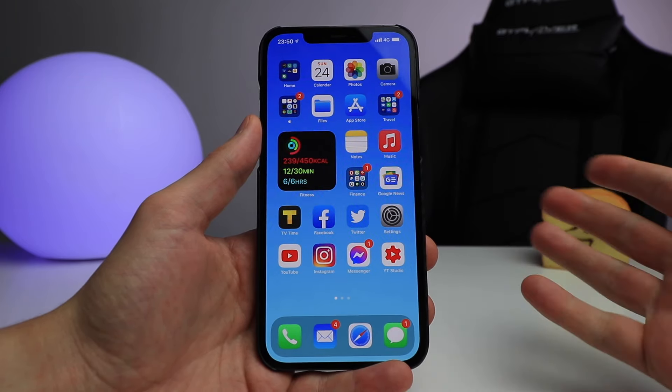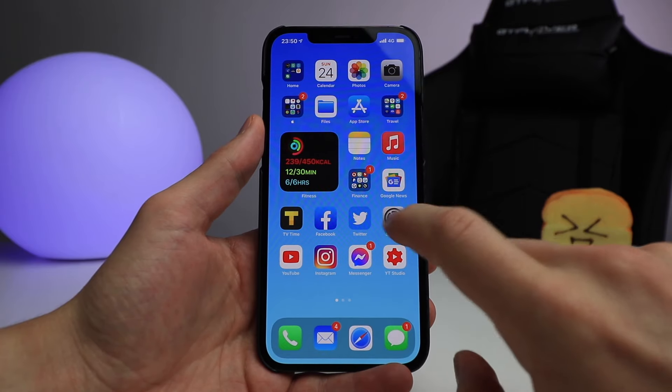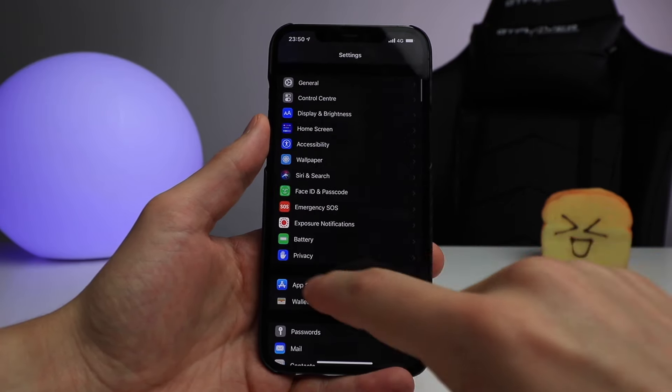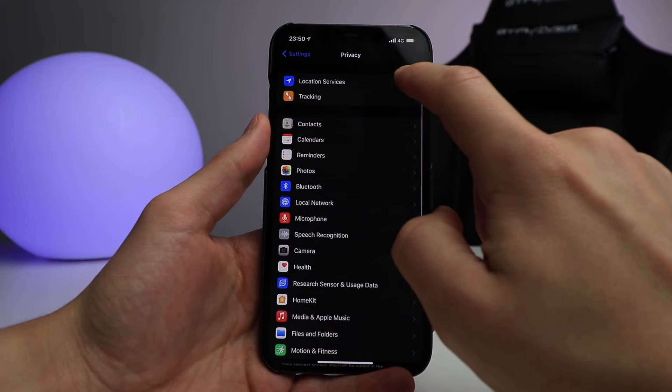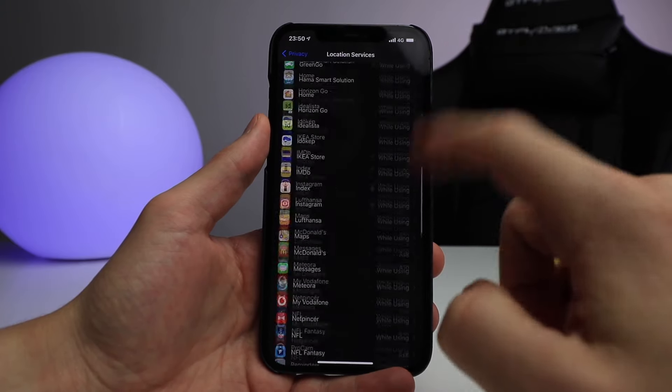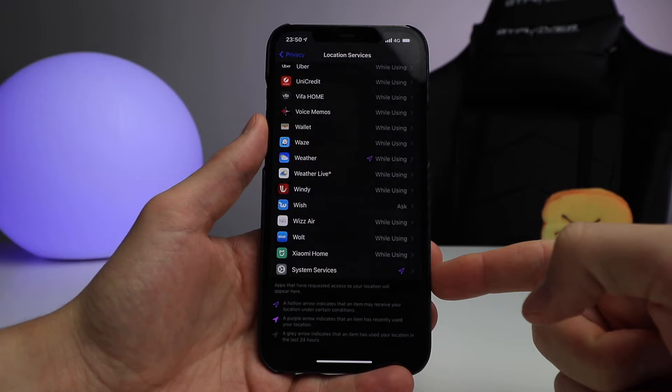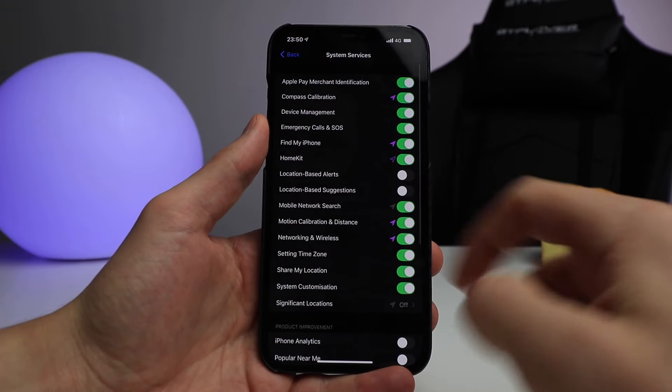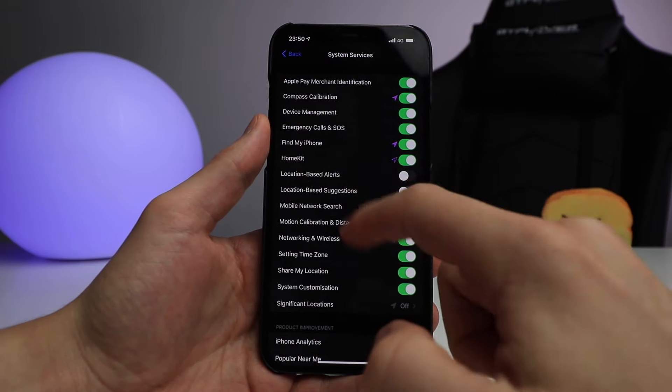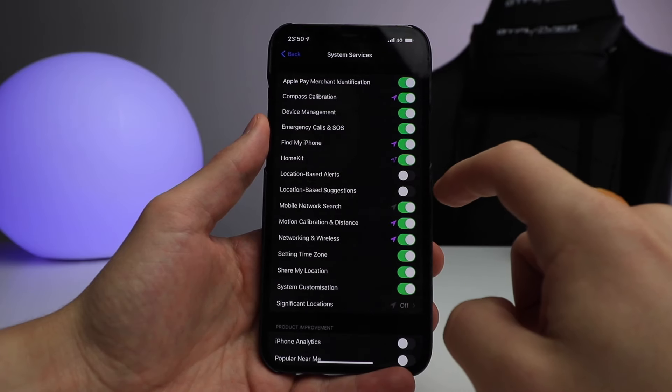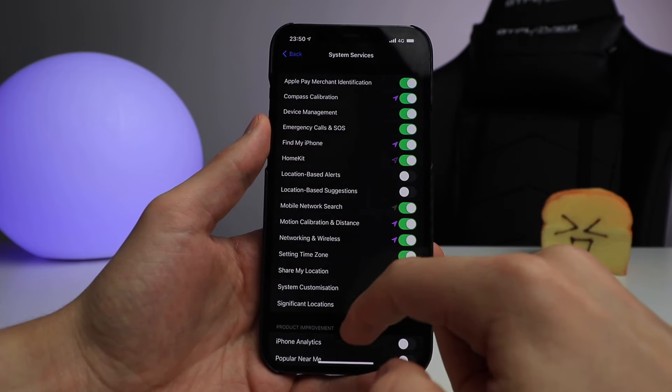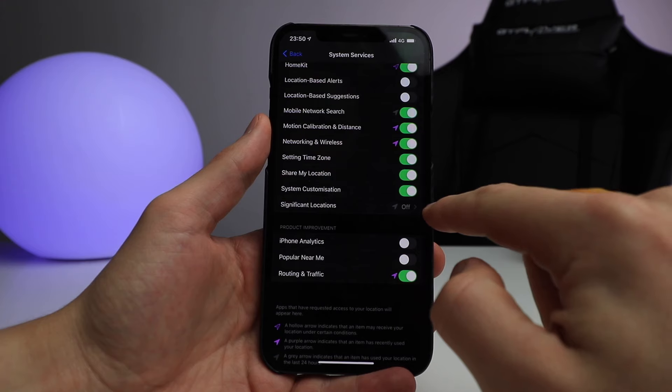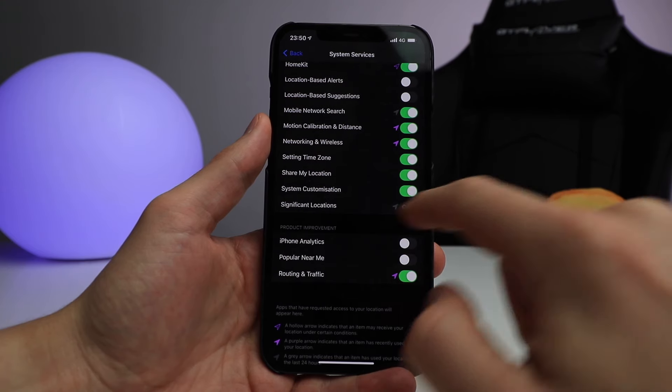All you need to do is go to Settings, then Privacy, then Location Services. In Location Services, go all the way down to System Services. In System Services, there are location-based alerts and location-based suggestions you can turn off, but the most important one is Significant Locations.